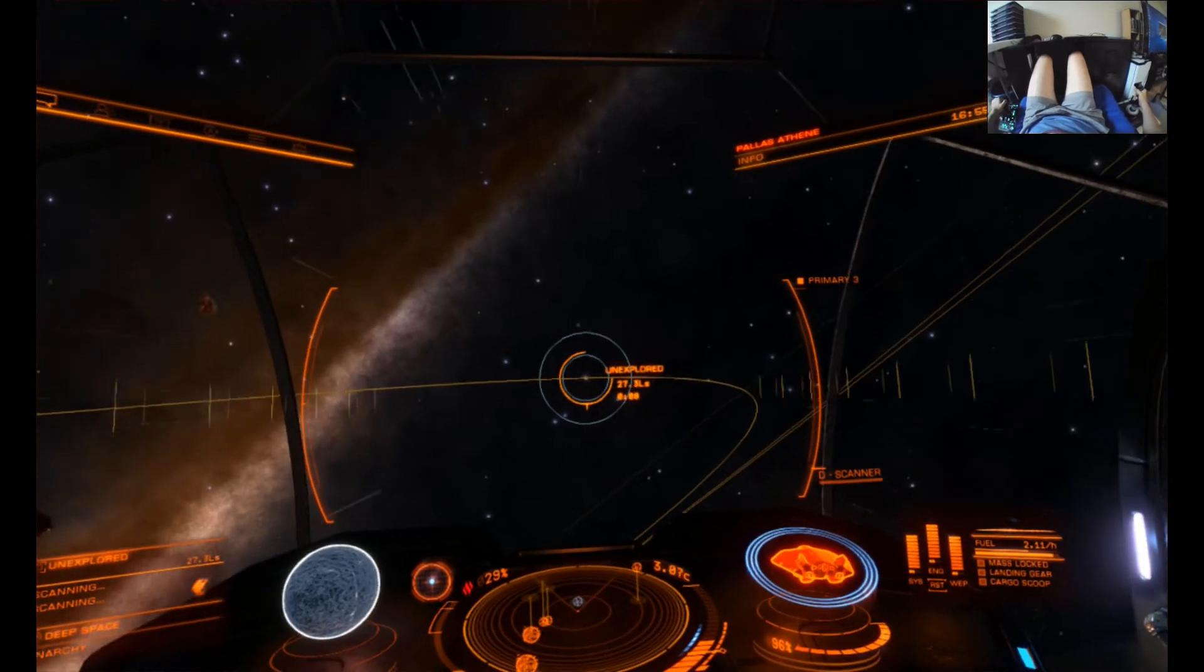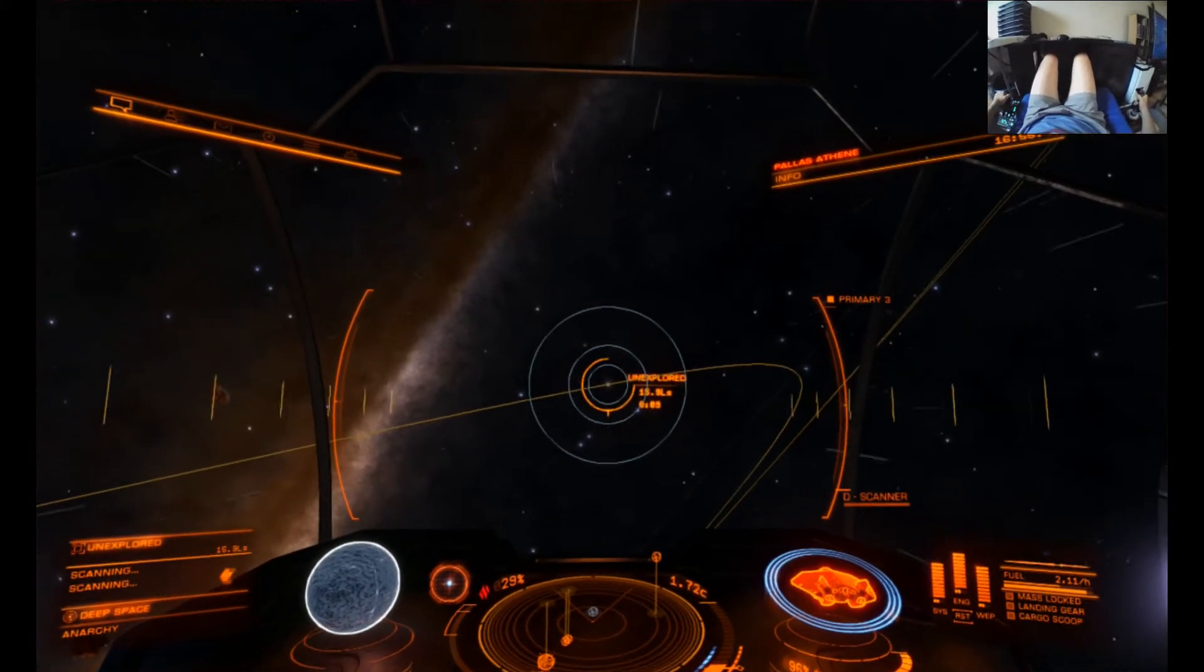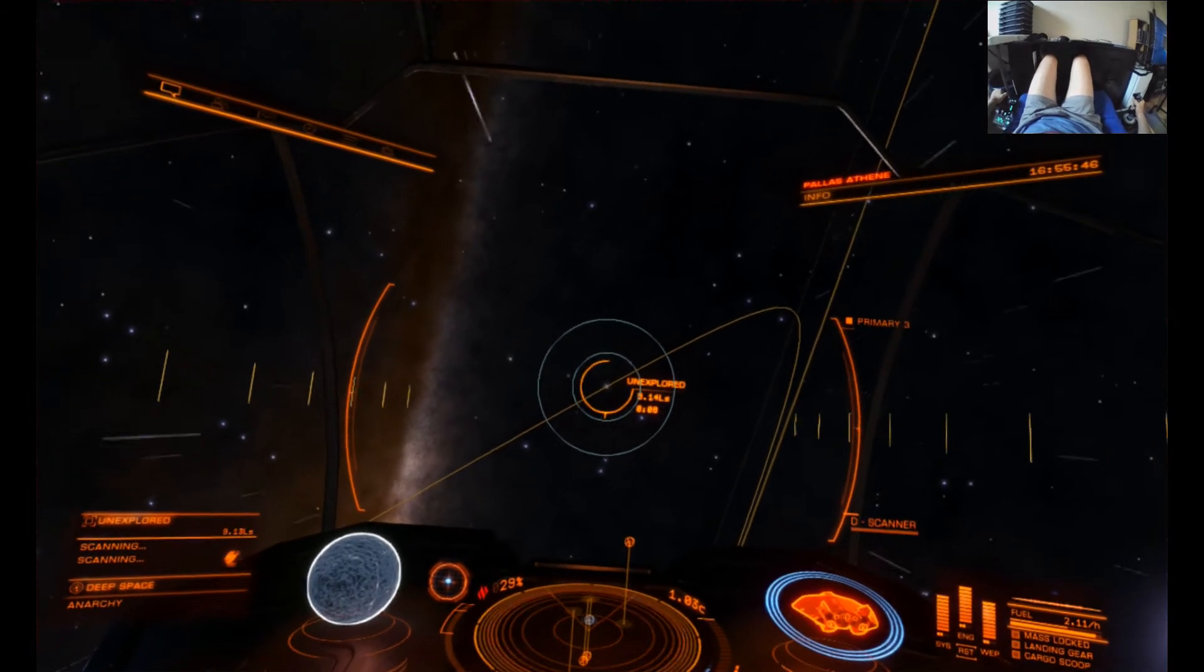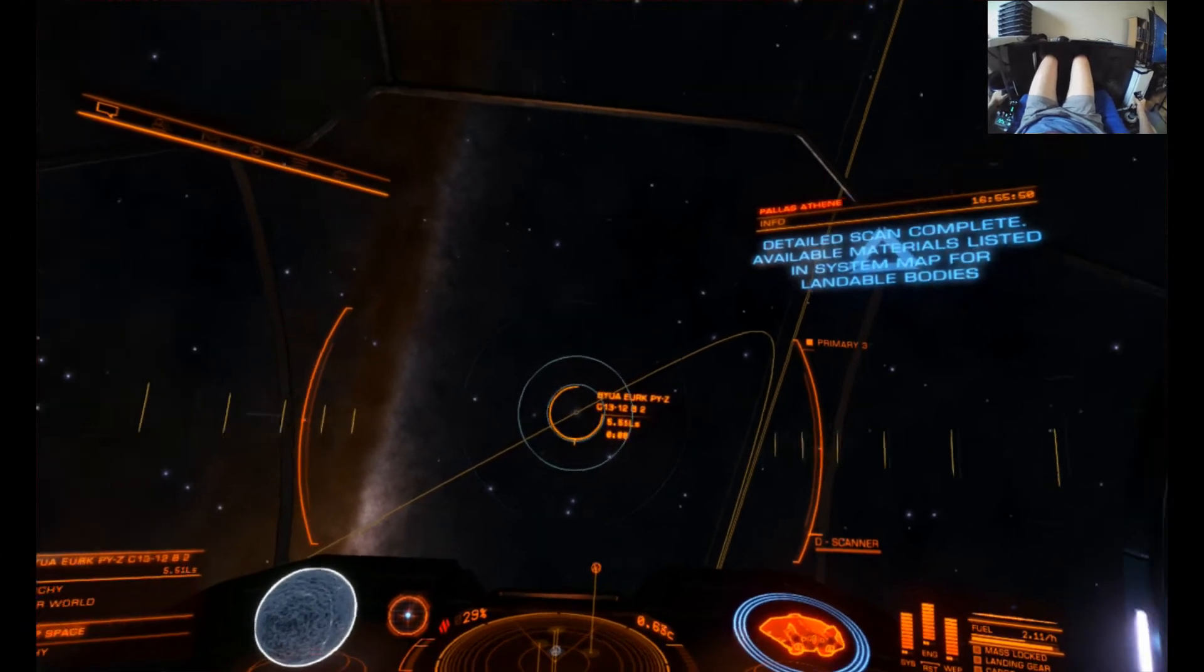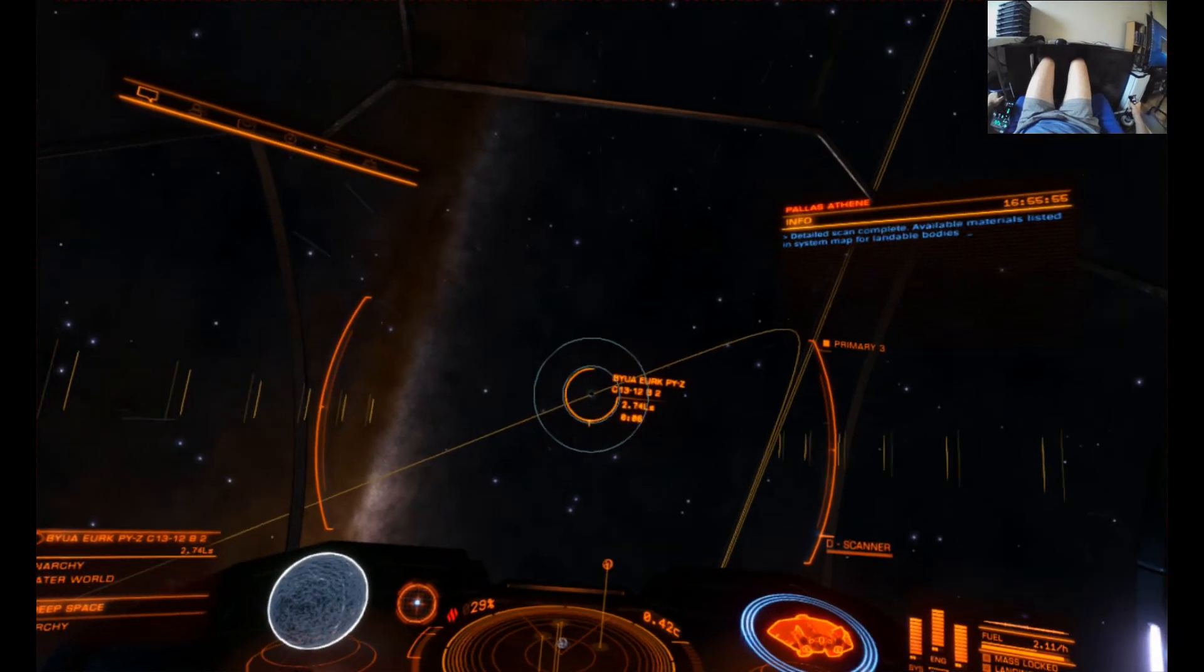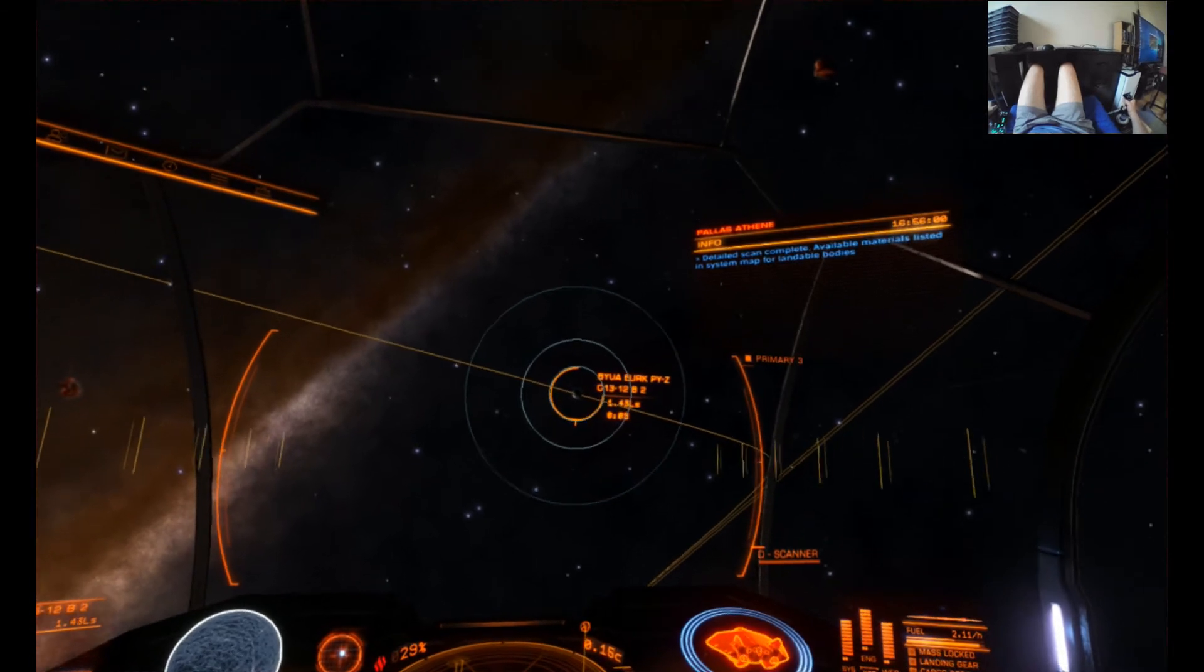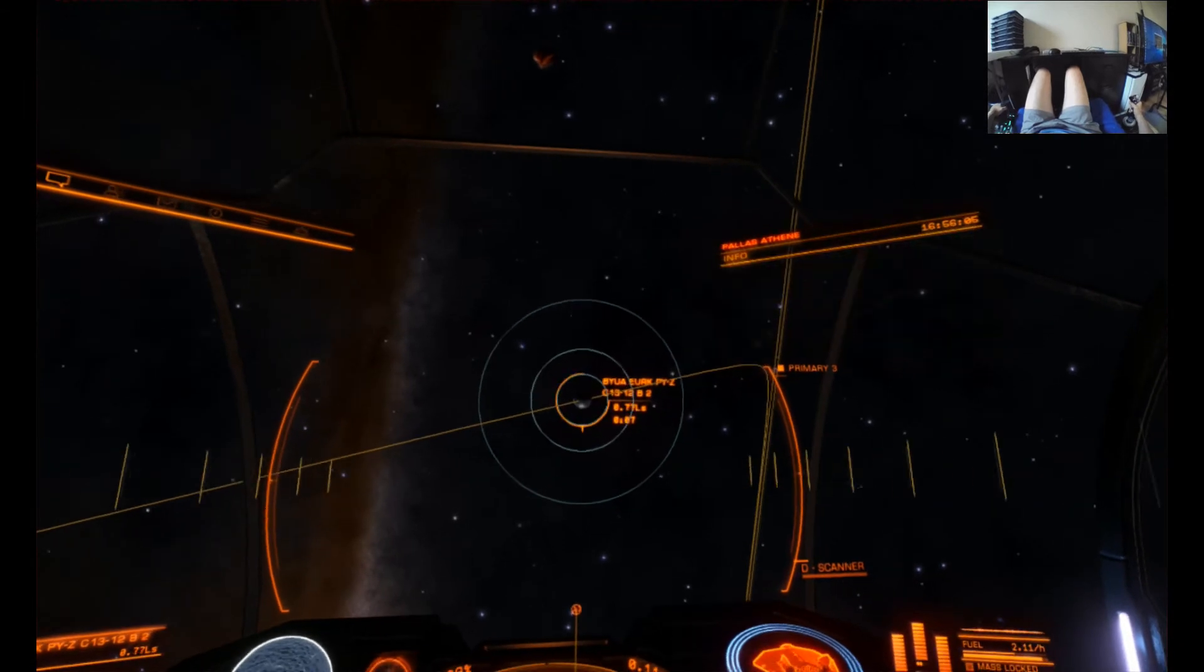There you go. I'm picking up the scan. Let's see what it is. Hopefully it will be an Earth-like, but judging by the image on my scanner there, I'm guessing it will be a water world. Either way, they're worth a lot of money. Ah, water world. Okay. Not as high paying as an Earth-like, but nevertheless, I should get a fair bit of money for that.